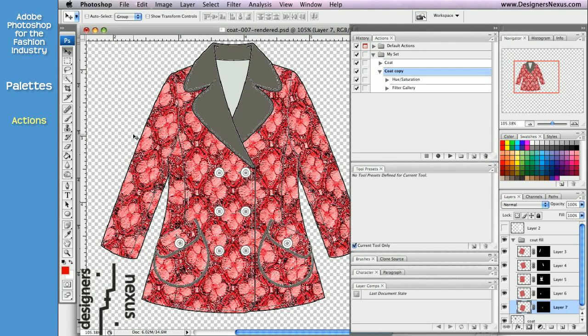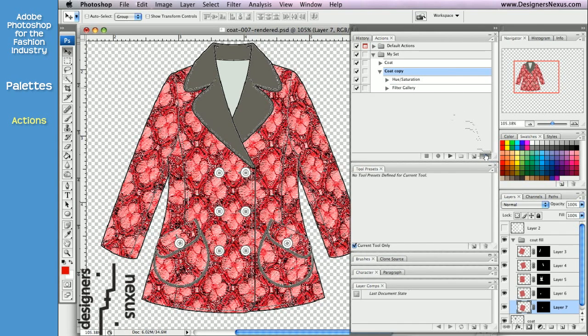For example, I can delete Filter Gallery command from my action. Just click and drag to the Delete icon at the bottom of the palette.